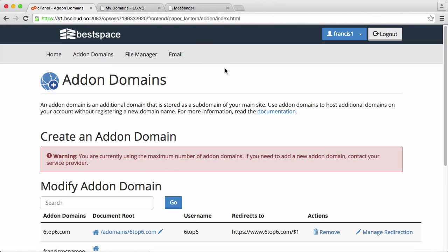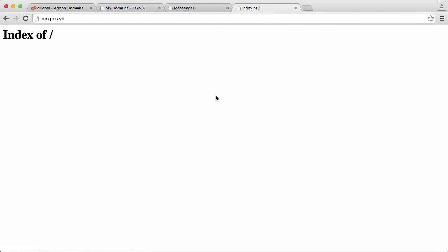So what I'm going to do is go to that domain now. So here I am on the homepage of msg.aswc and you can see it says index of blank. That's because we haven't uploaded any files.